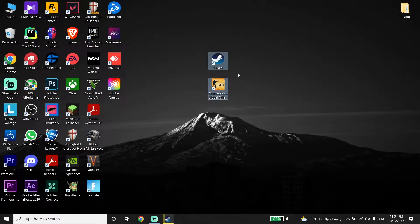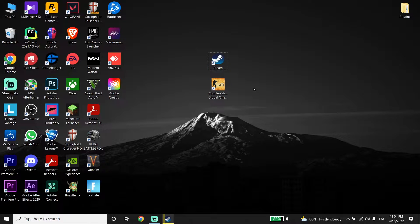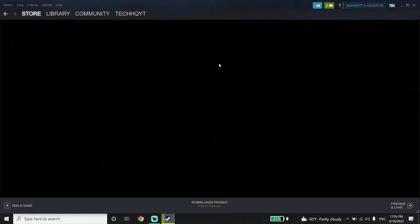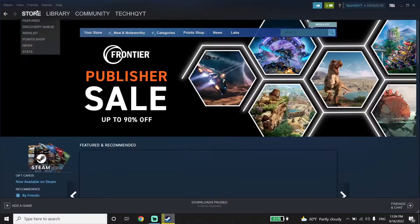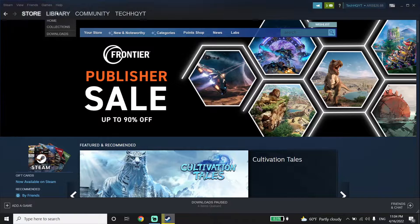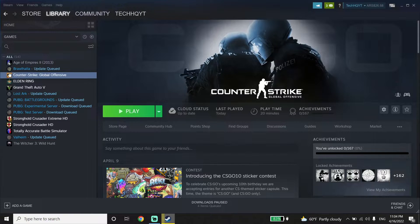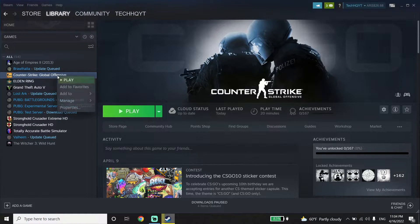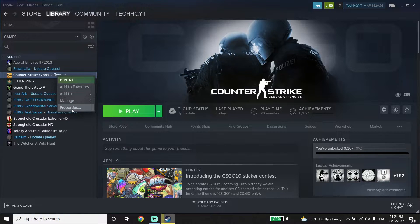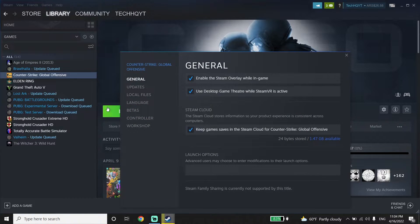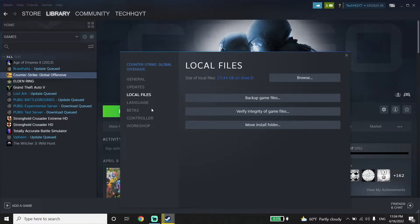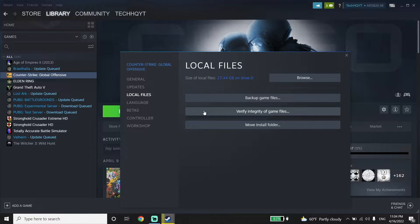Okay guys, to fix this issue, first of all open up Steam, then click on Library, and then click on Counter-Strike Global Offensive. Then go down and click on Properties, click on Local Files, and now click on Verify Integrity of Game Files.